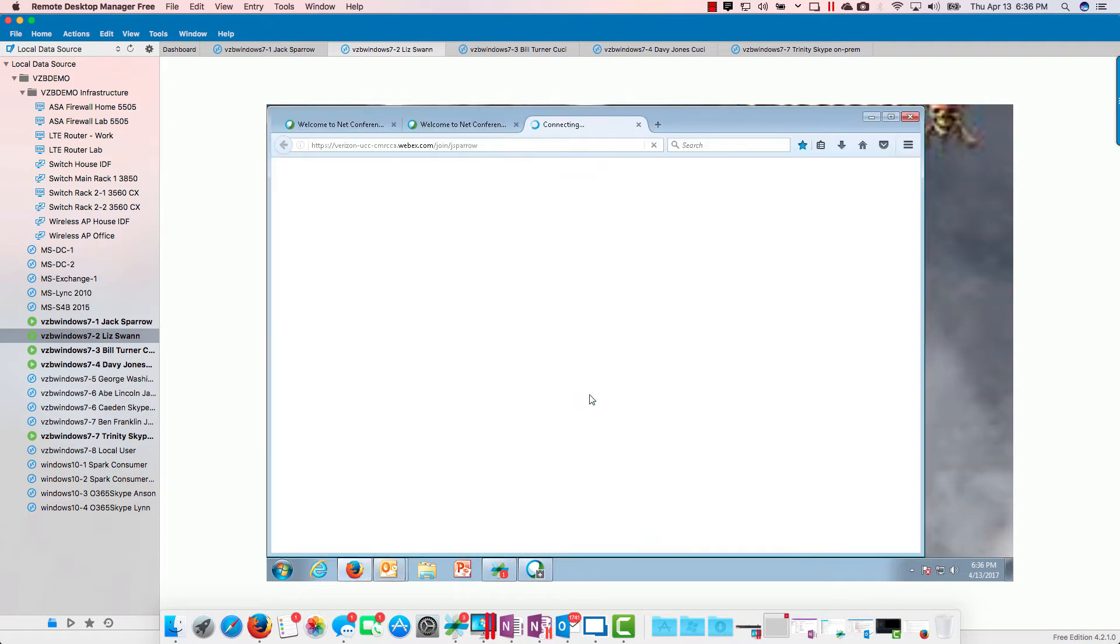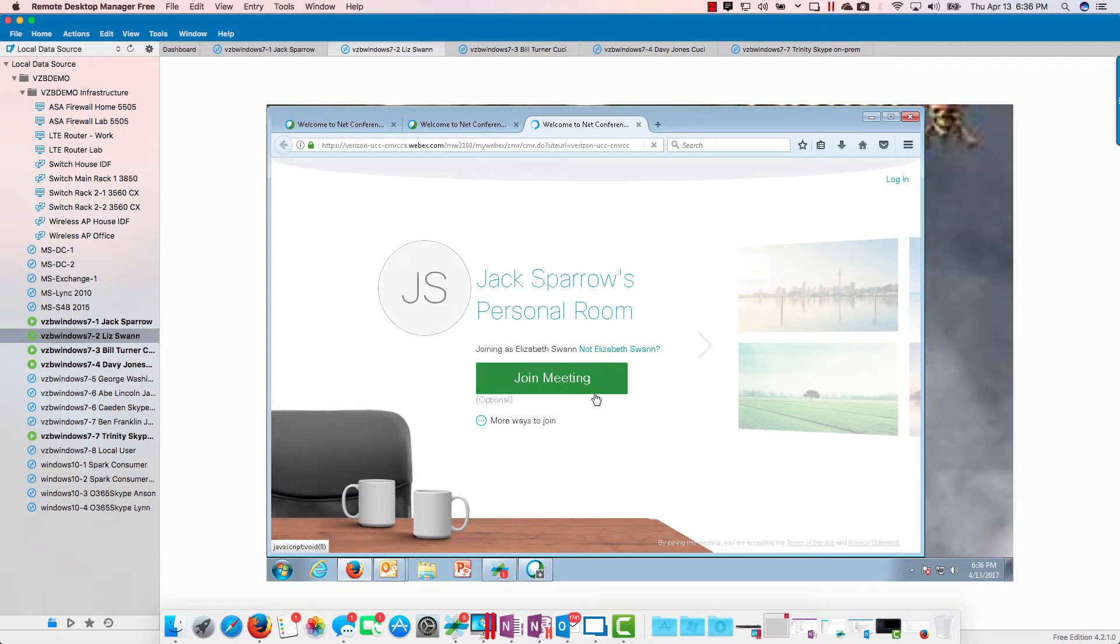Let's go to her calendar and let's go ahead and say that that meeting is ready to roll.